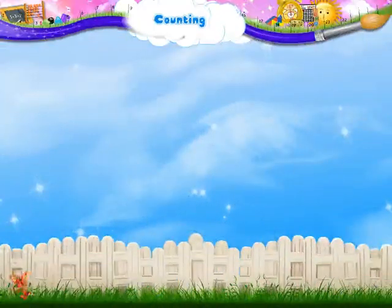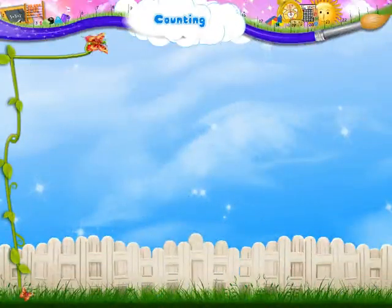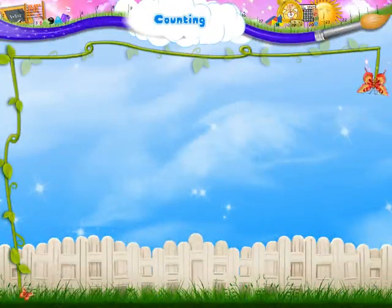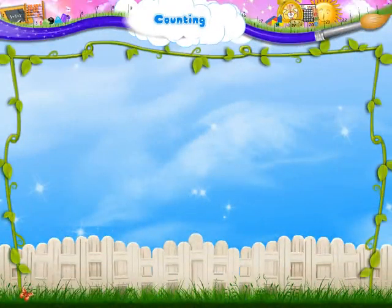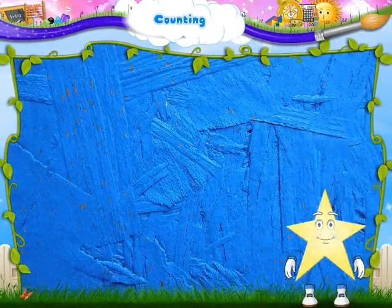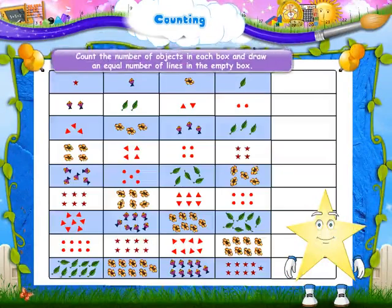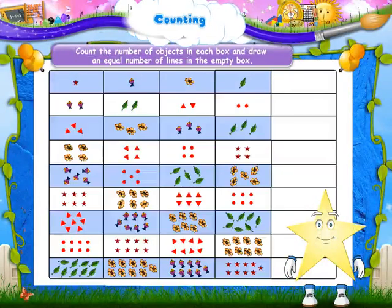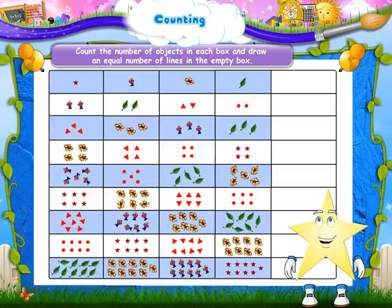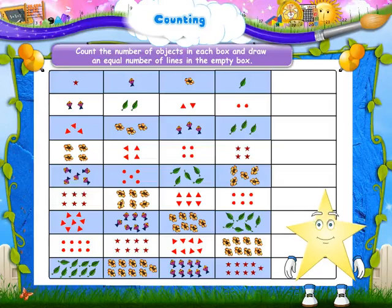Hey Stari, now count the number of objects in each box and draw an equal number of lines in the empty box.